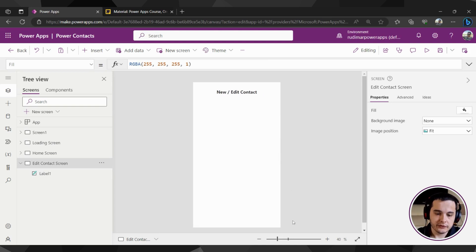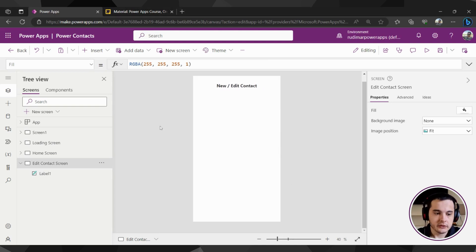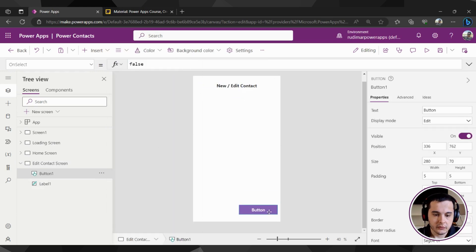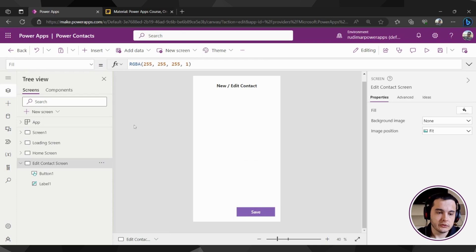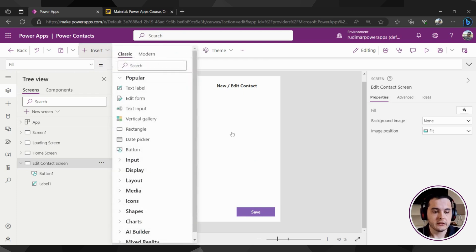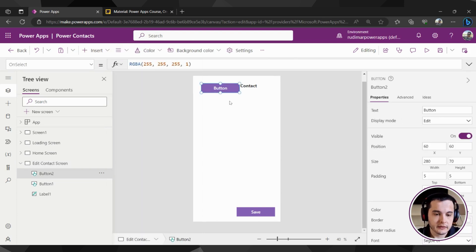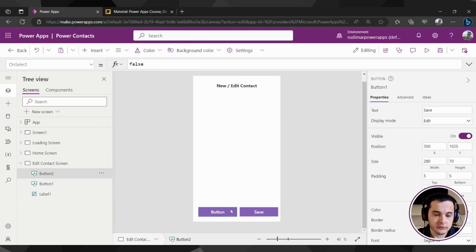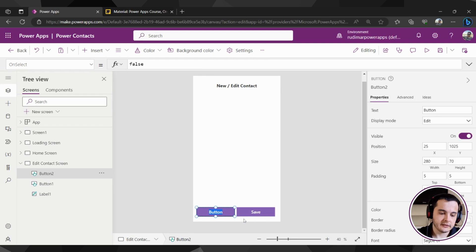Now I'm going to insert the two buttons at the bottom. Let's insert a button. This one will be the save button, so I'm going to double-click on it and change the text to save. Now I'm going to insert a new one — I'm going to insert a button and change the text to cancel.